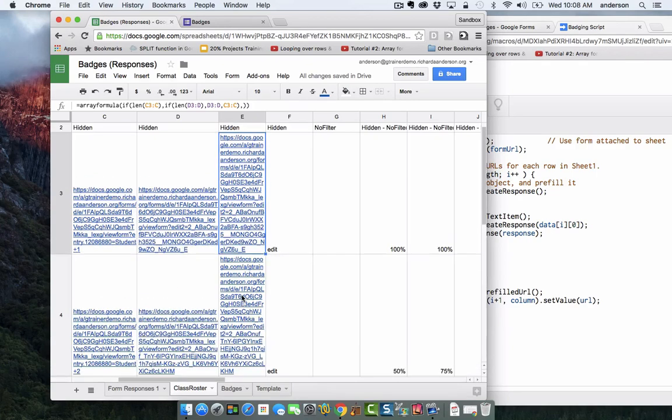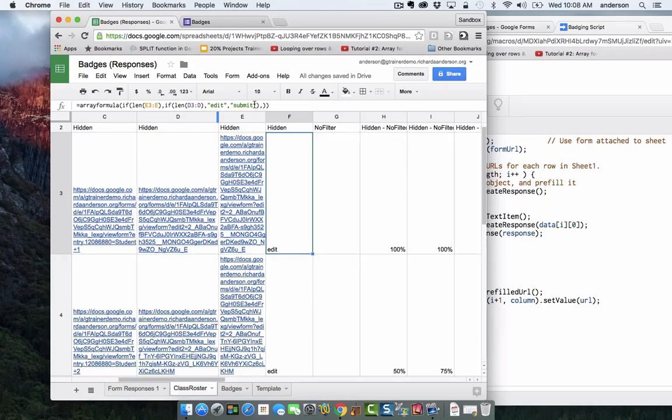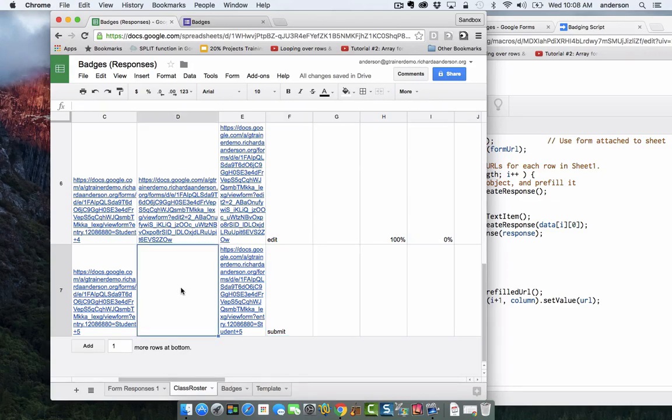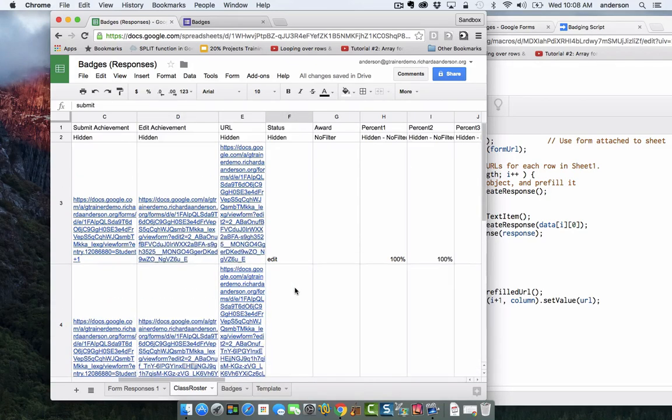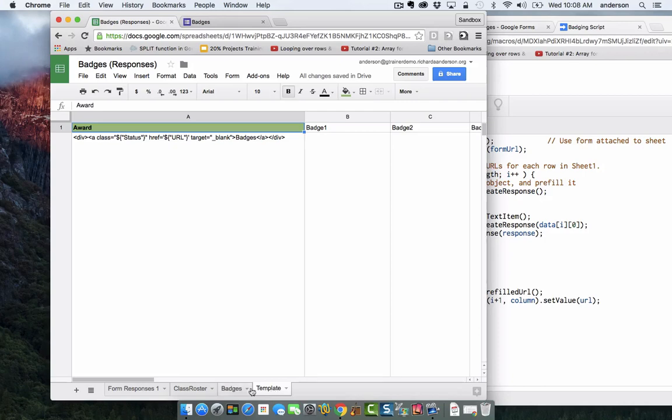I have another function right next to it that is basically adding the words edit or submit depending on if I'm editing achievements or submitting new ones. Notice how in student 5 the word submit is here. This is submit because there's no data here. Once there's data in here, this will become edit as well. All of this part is tied back to the template as well.